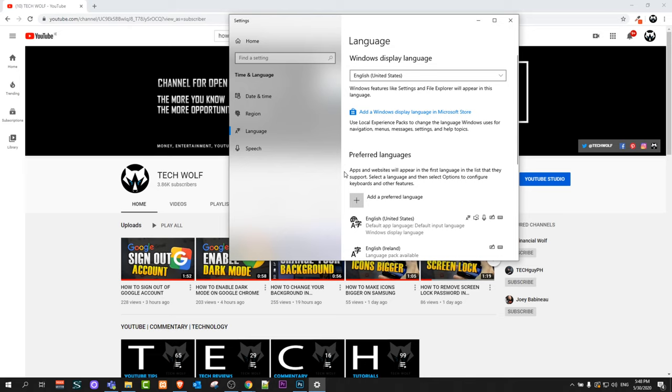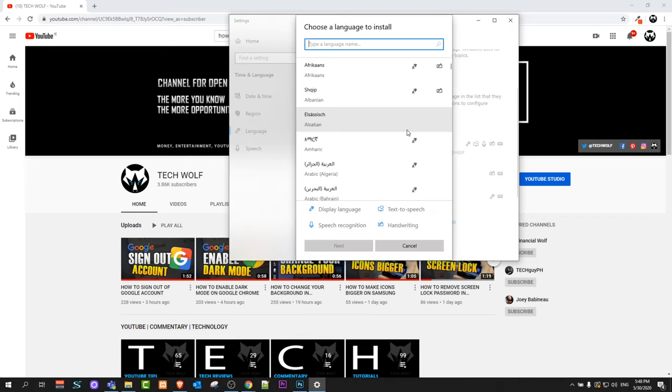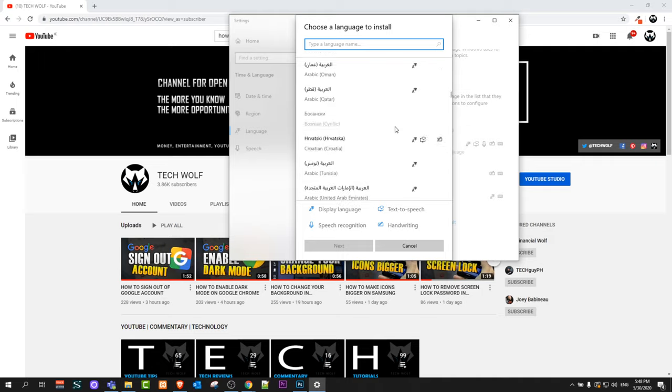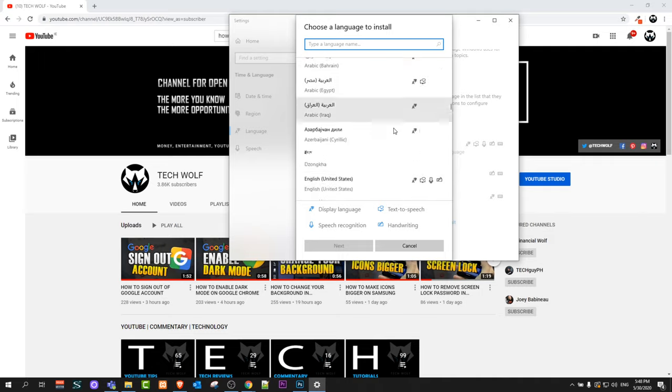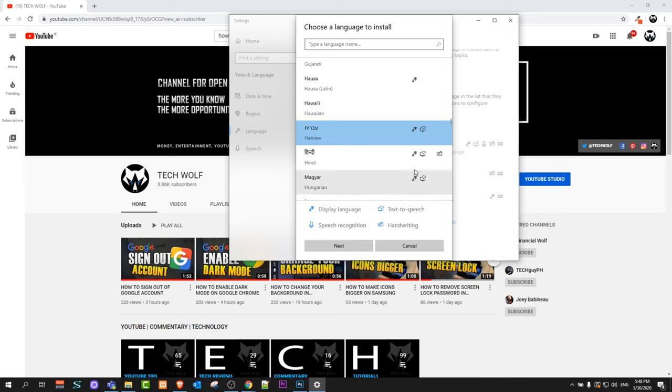If you would like to add another language, scroll down a little bit and you will see add a preferred language. Just click on this and you can select from this dropdown whatever language you would like to add to your Windows 10. Once you select that language, click next through the prompts and you will install that language.